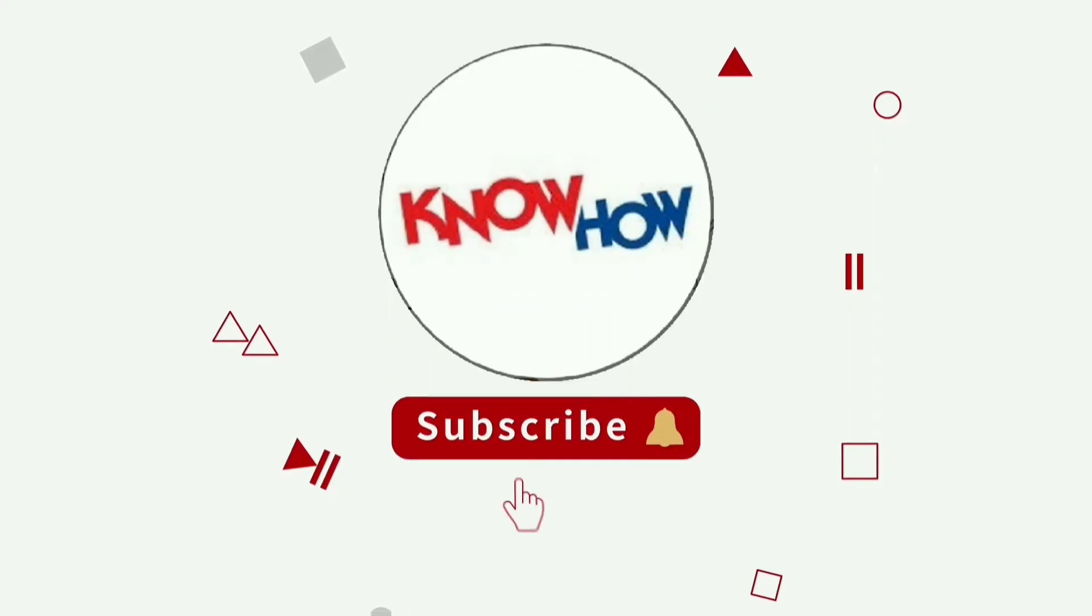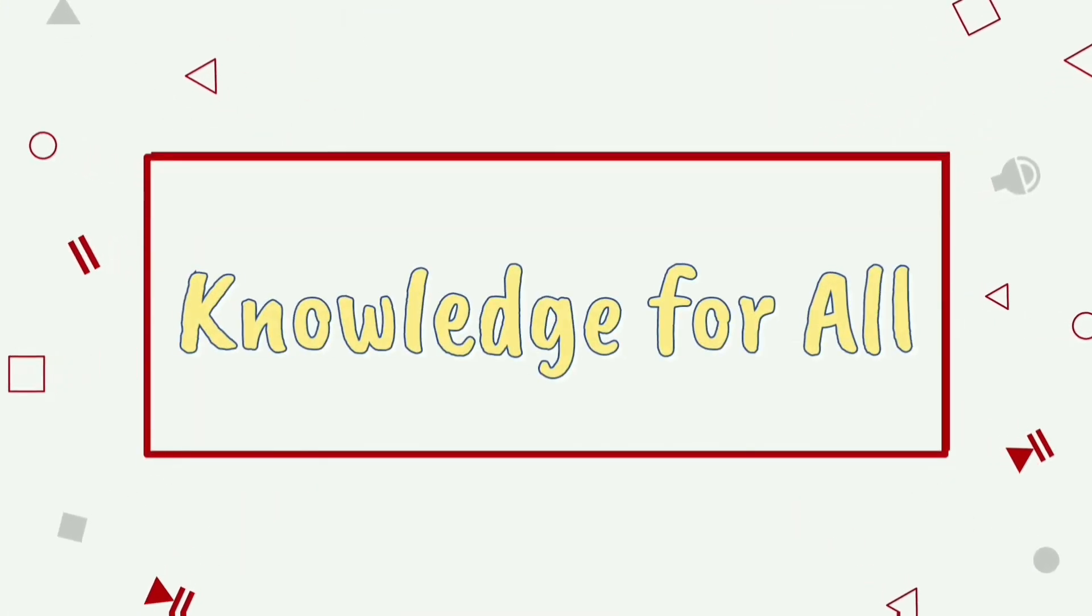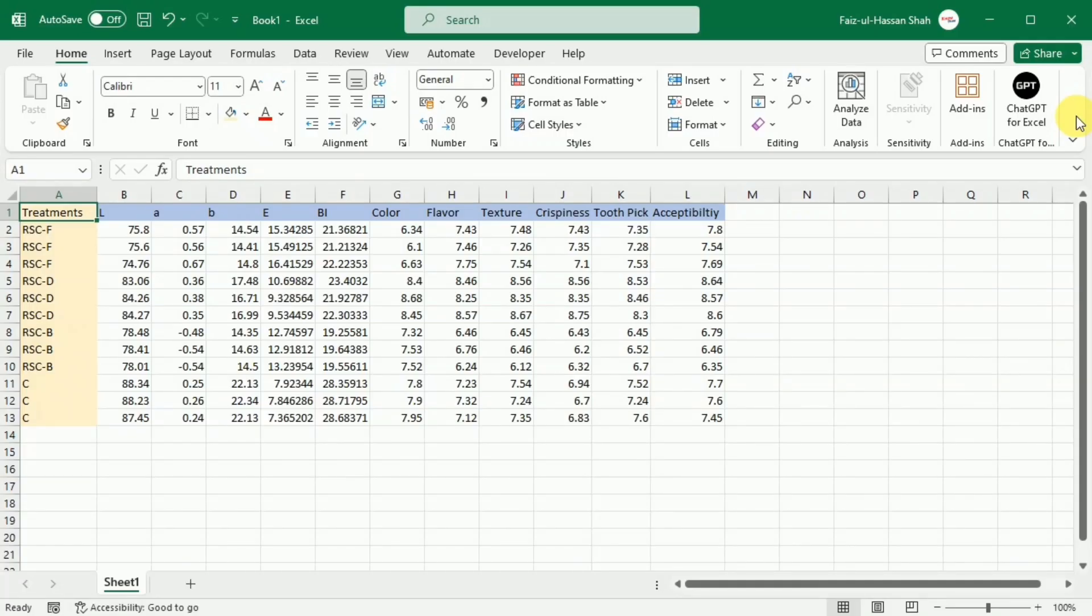Don't forget to subscribe and press the bell icon for more videos. Before moving to the practical example, let's first understand the drop function. The drop function in Excel removes the specified number of rows and columns from the start or end of an array.